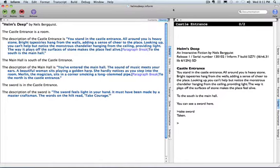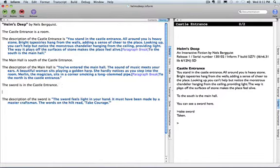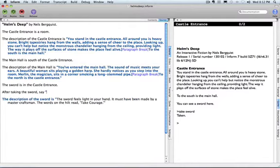I want to customize that, so I'm going to use an after rule. I'm going to say: after taking the sword, say, 'this might come in handy.'